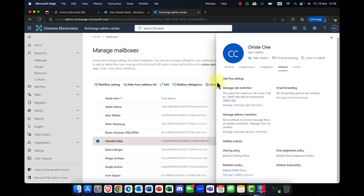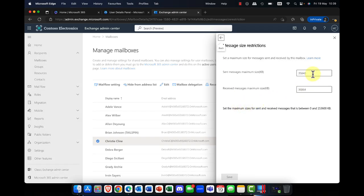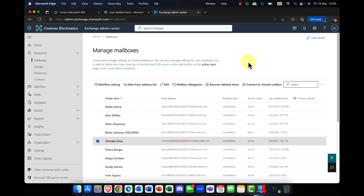In the mailbox tab, you can set message size restrictions. I mentioned earlier that you can have messages up to 150 meg, but by default it's actually set to 35 meg for attachments and mail messages. One of the things you might want to do is increase that to 150 meg.